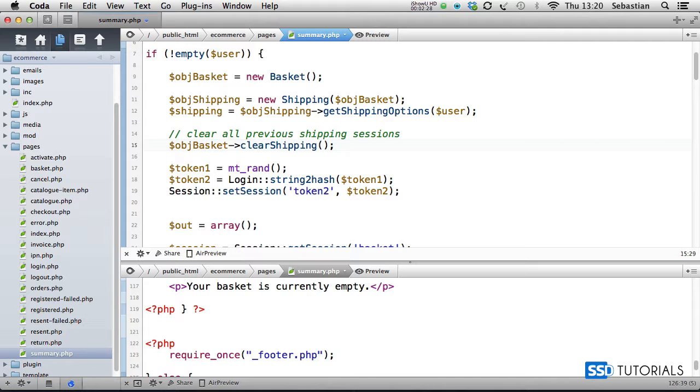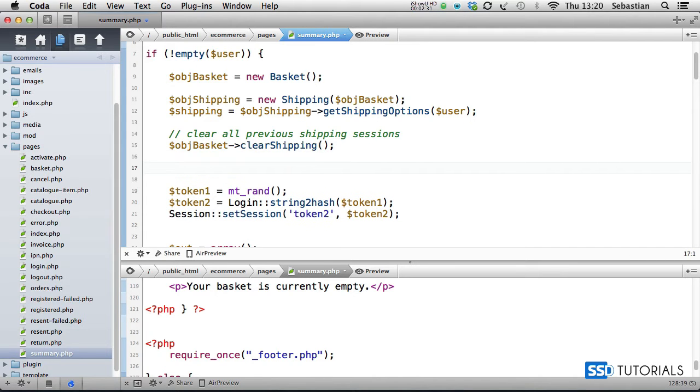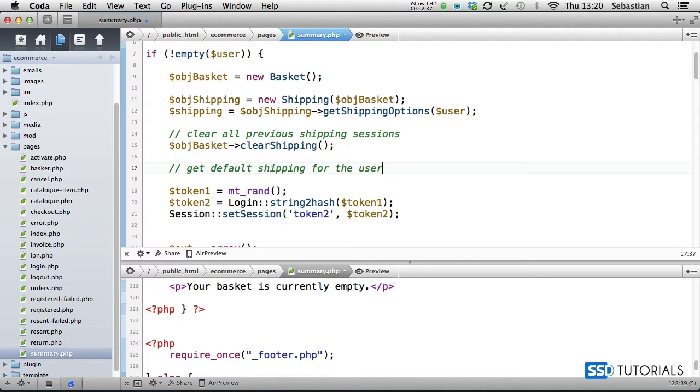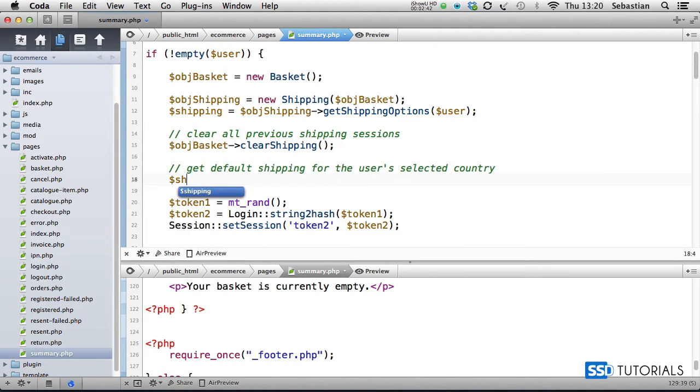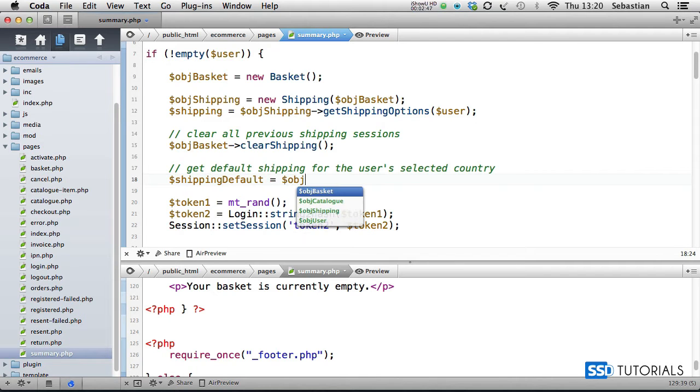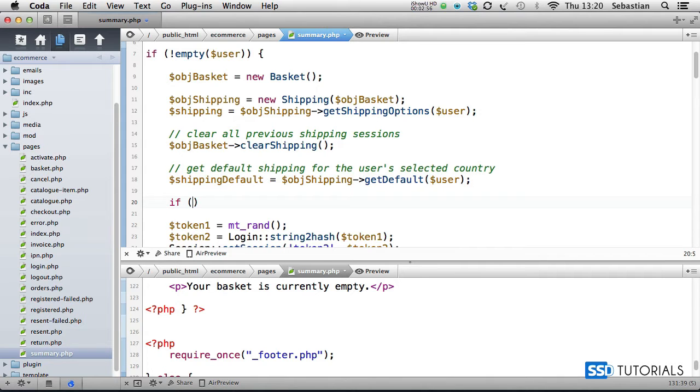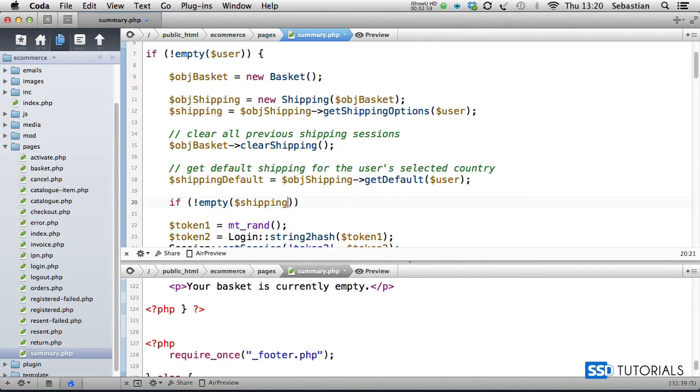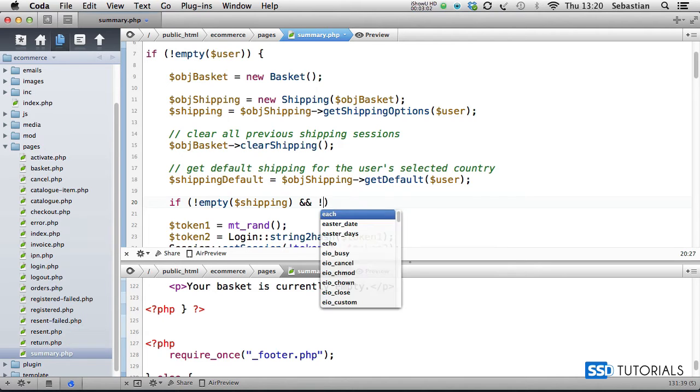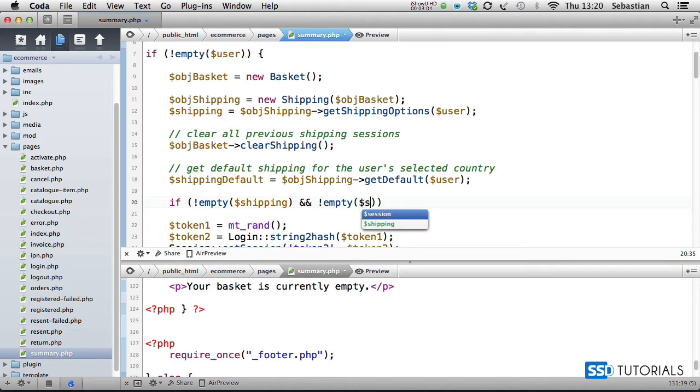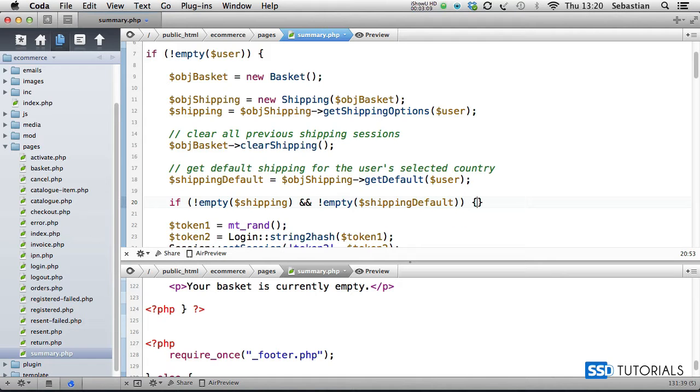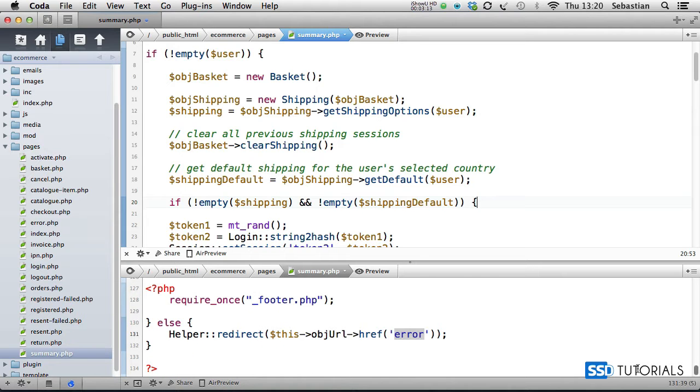Obviously information from the basket and so on. And then we're going to get default shipping for the user's selected country. Shipping default equals object shipping get default, and again we pass the user as parameter. Then we simply check if is empty shipping, shipping, and is empty shipping default, then we proceed.